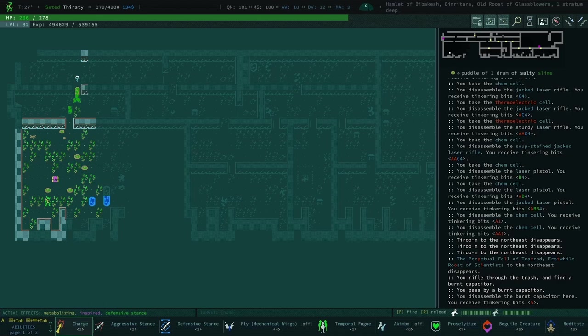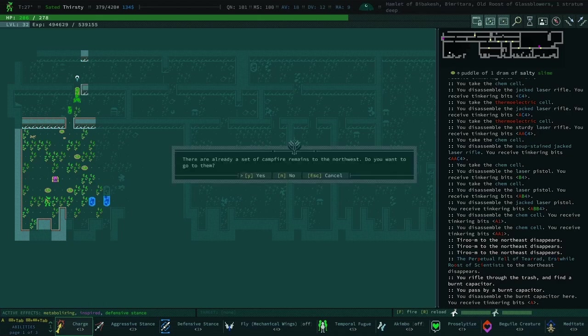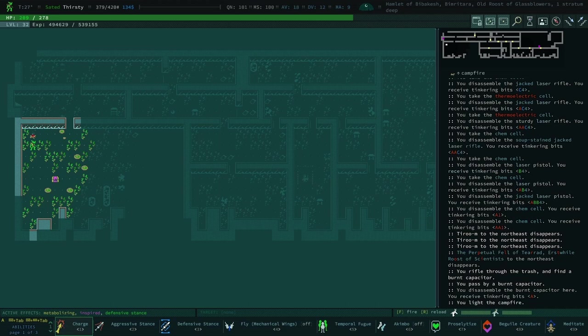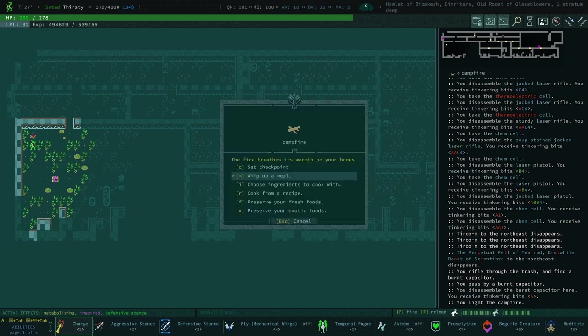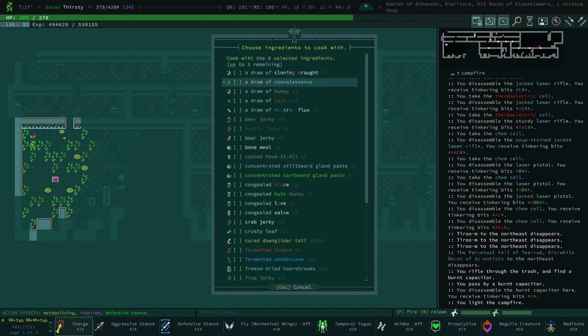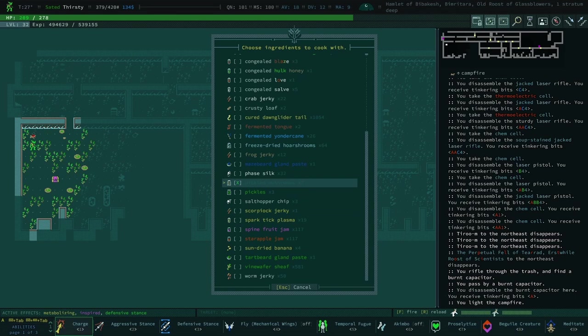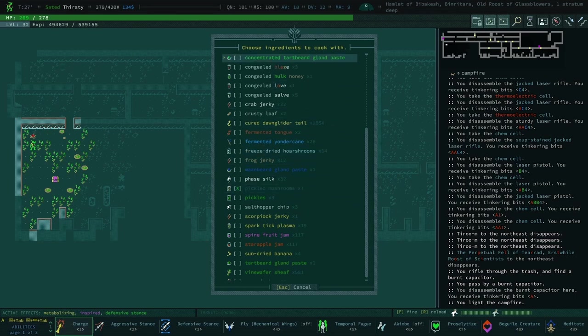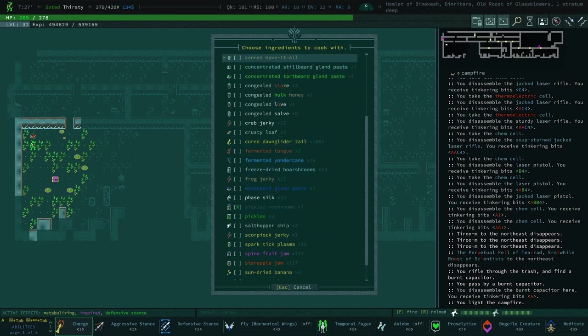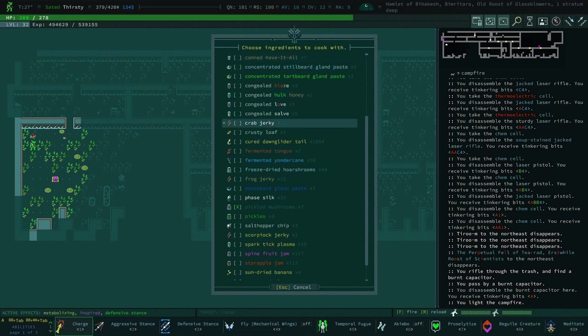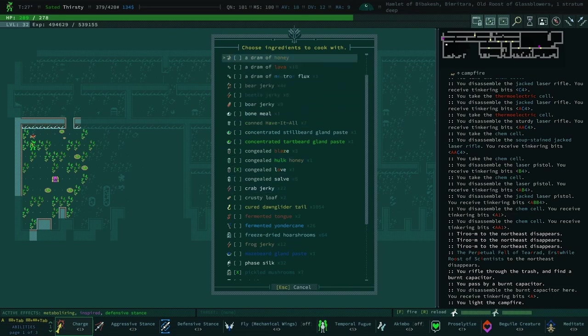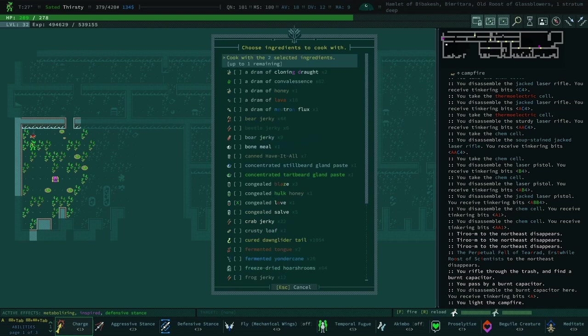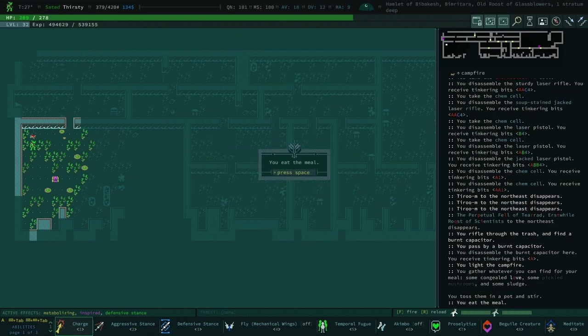Hello and welcome back to Caves of Qud with Narve. We're halfway through this hamlet of Bibikesh Bimritara, the old roost of glass blowers. We just discovered we need to prep some more love with the mushrooms.